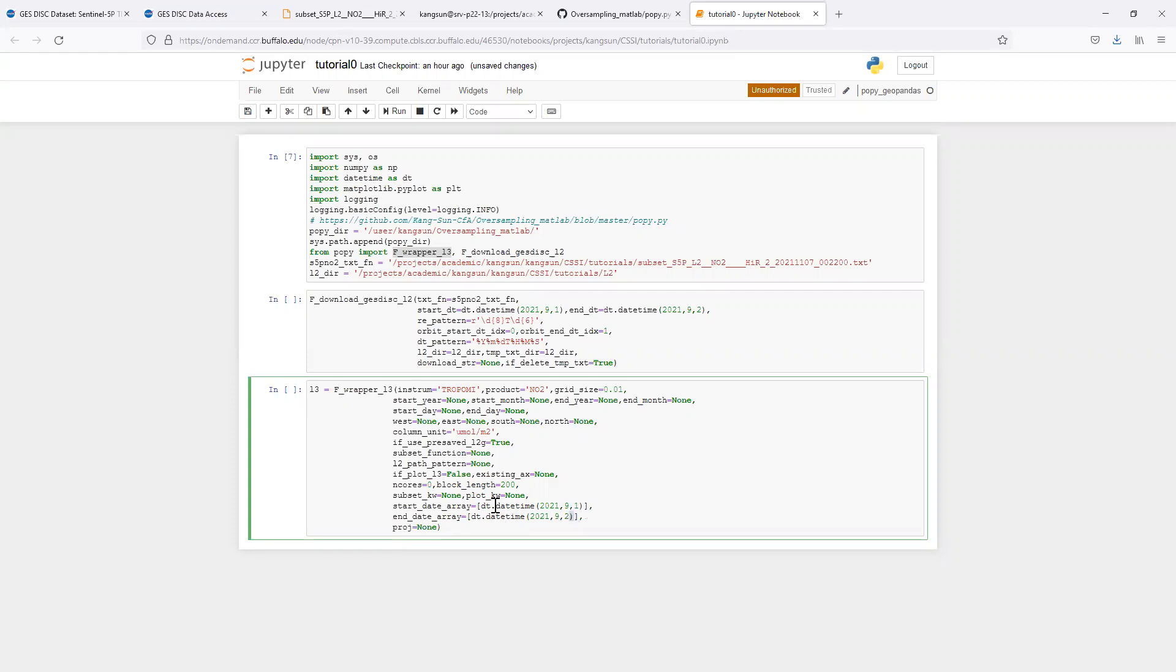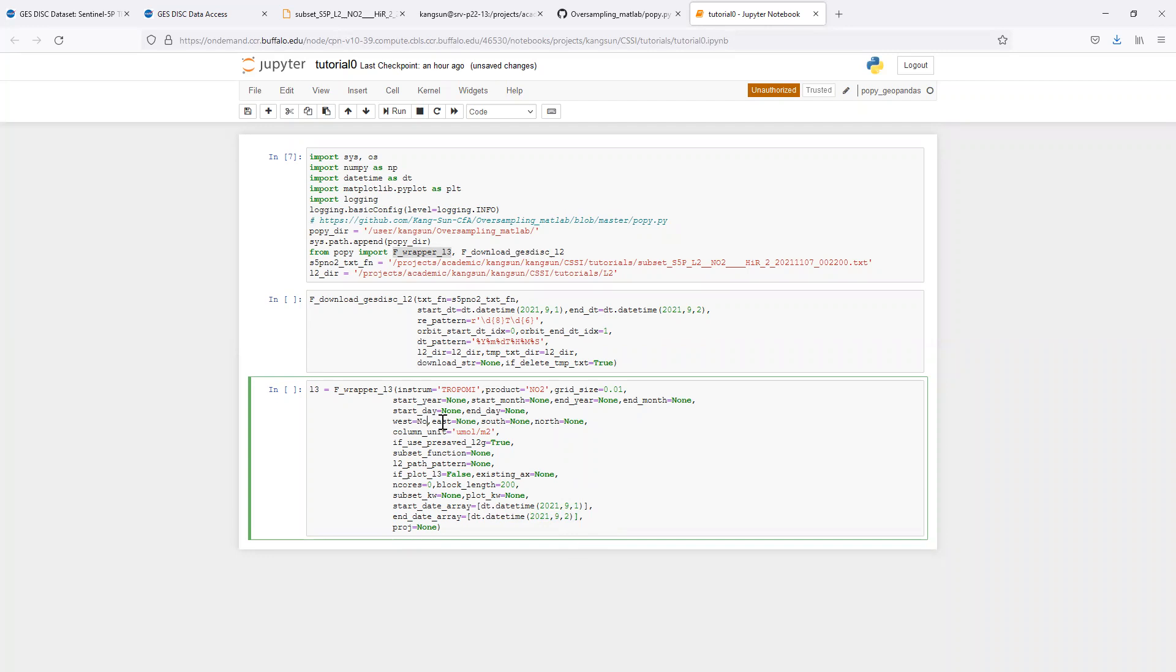Note, this is a datetime object, so you can specify down to seconds or even microseconds. We want to oversample over the contiguous United States, so you specify the boundaries in longitude and latitude here.